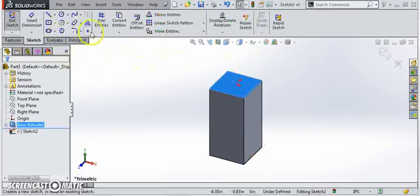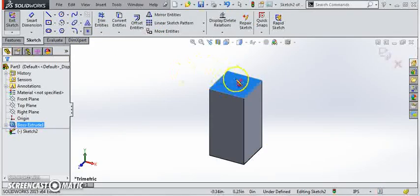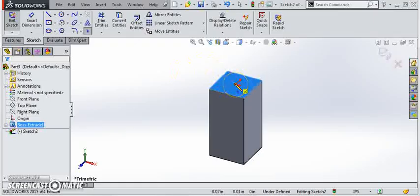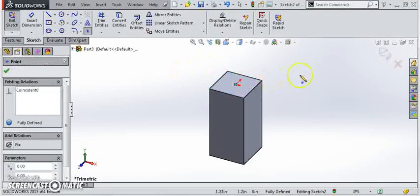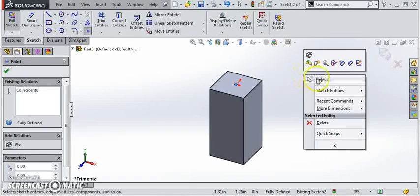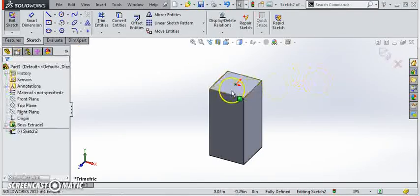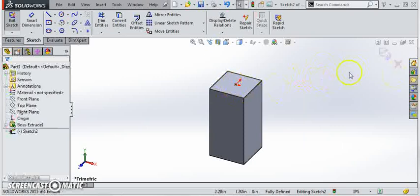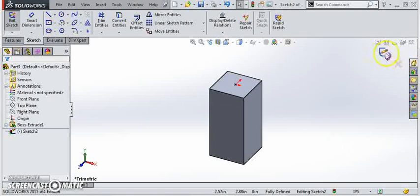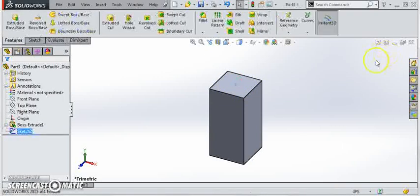I'm going to come over here and grab the point tool and drop a point right here where the two axes intersect. By default that point will be constrained based on where I placed it. And I'll finish sketch.